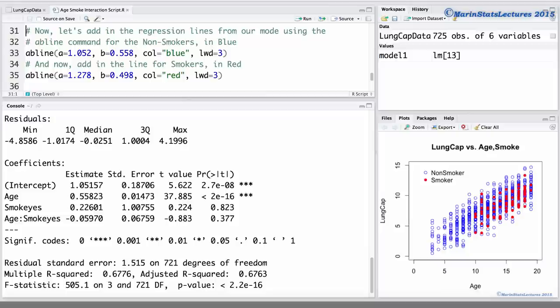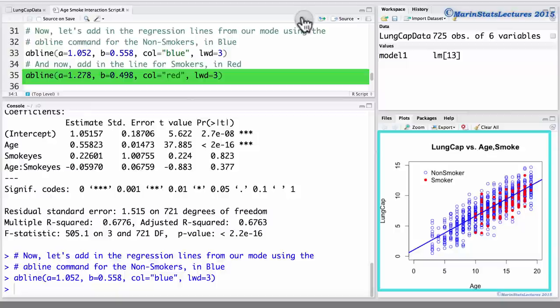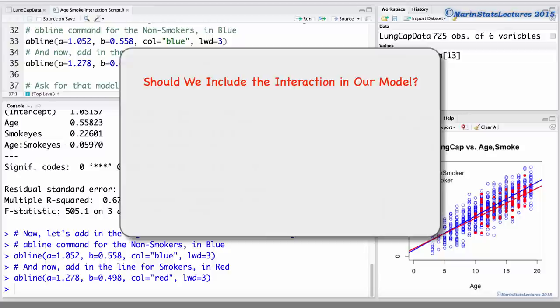Now let's add these two lines to the plot using the script I've prepared. To do so we will use the abline command, first adding the line for non-smokers and then adding the line for smokers. There are some questions we want to ask ourselves about this interaction term and whether or not we should include it in our model.